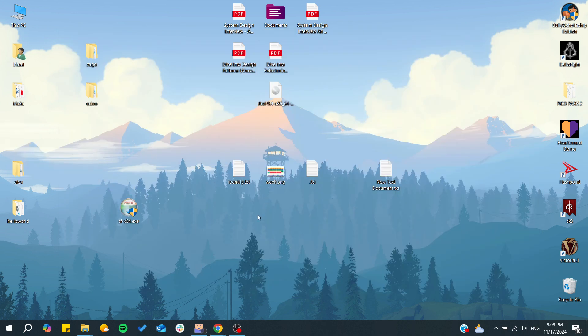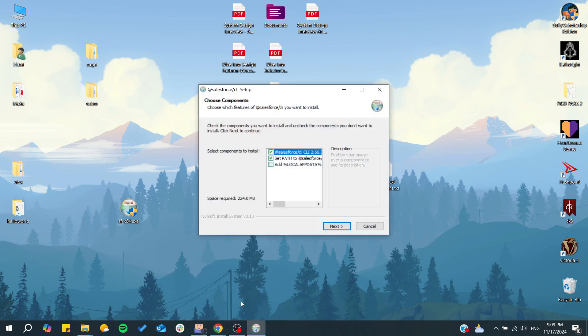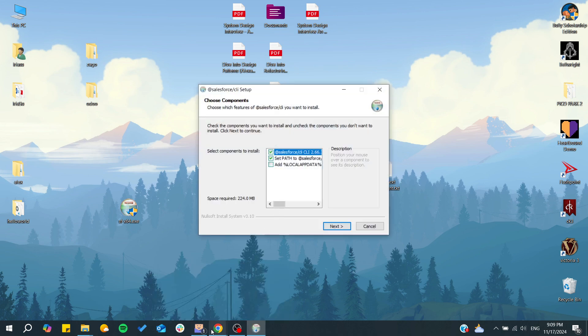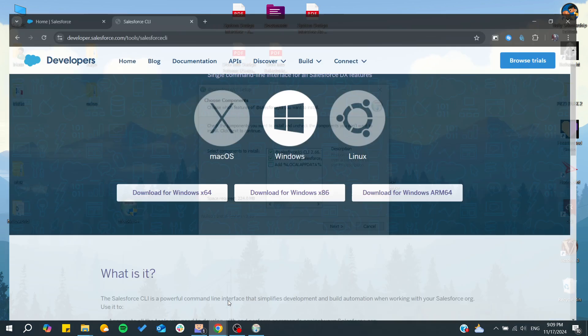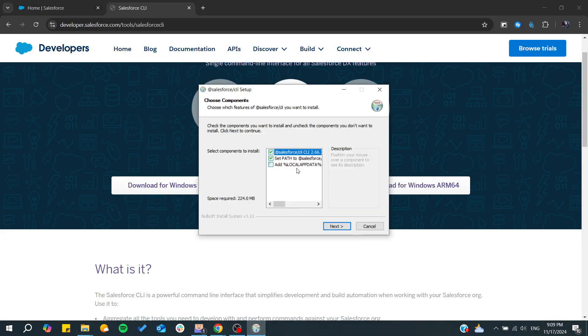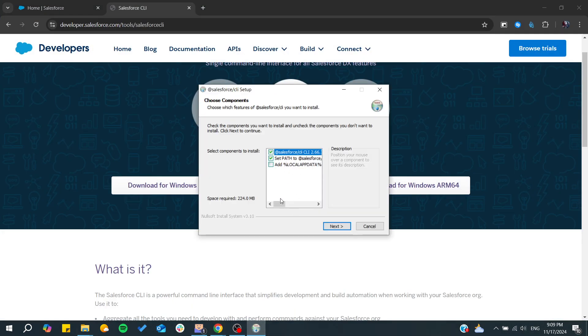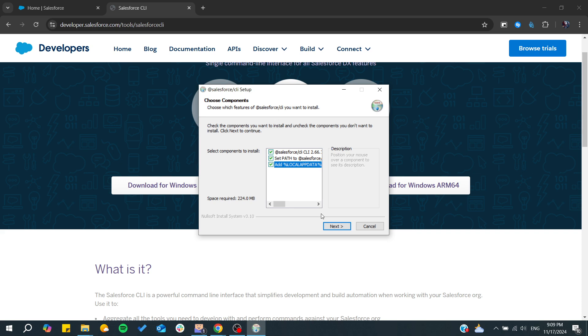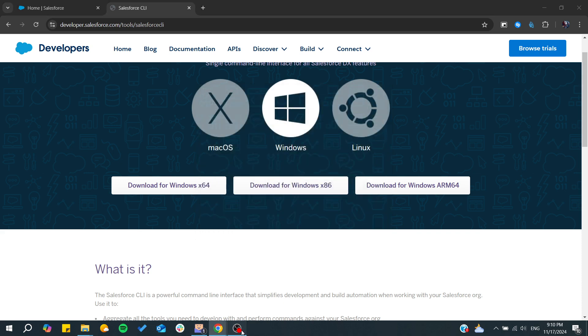You will need to start the installation process and from here you need to check this set path for the Salesforce. If you didn't check it first it's okay, we can add that later. Just click on next and let Salesforce be installed.